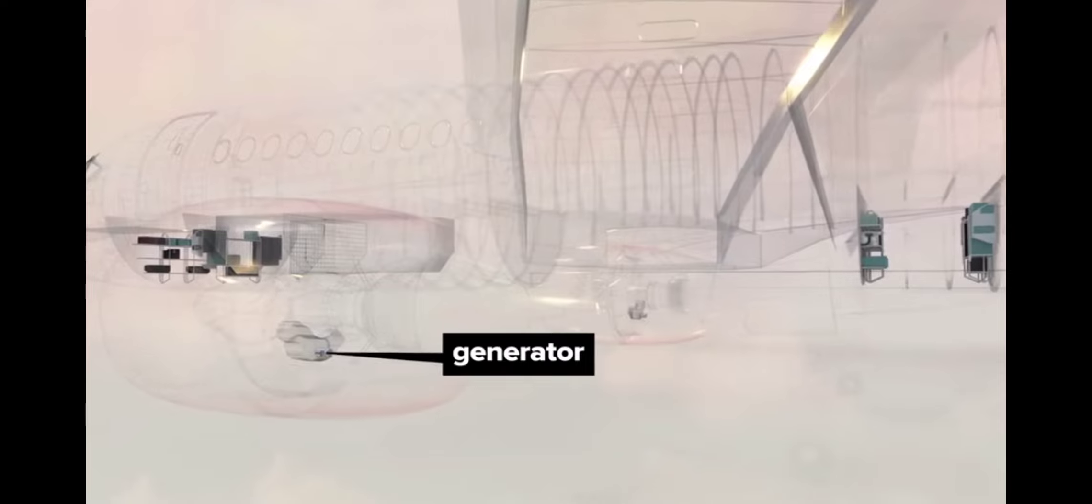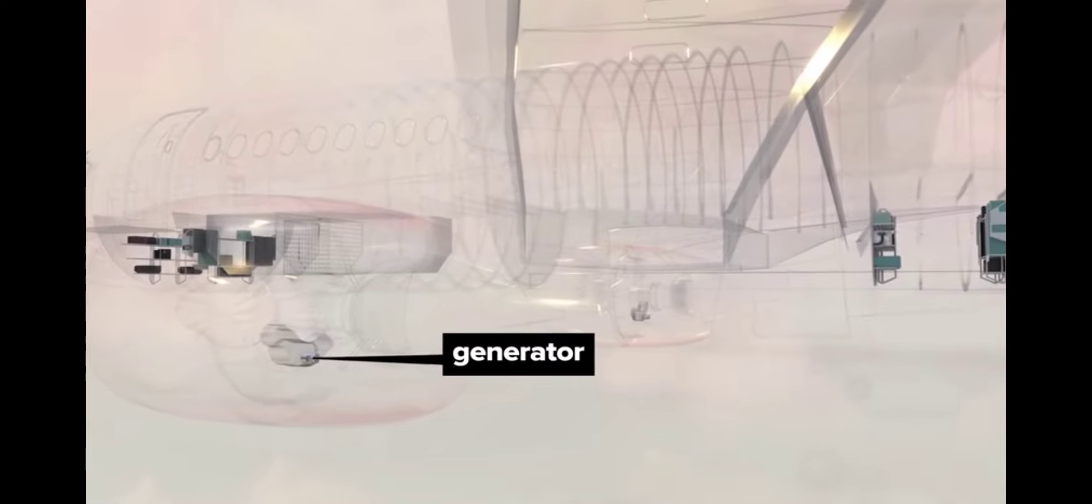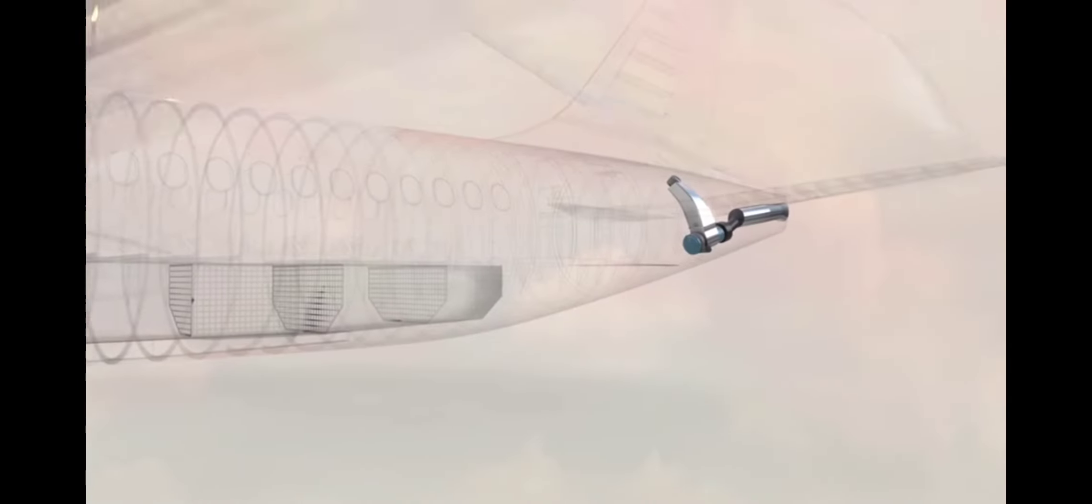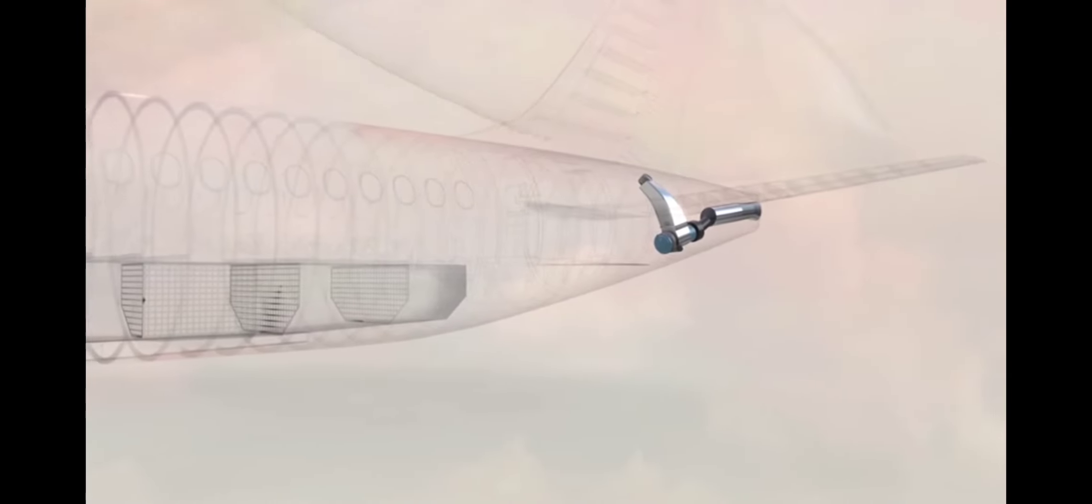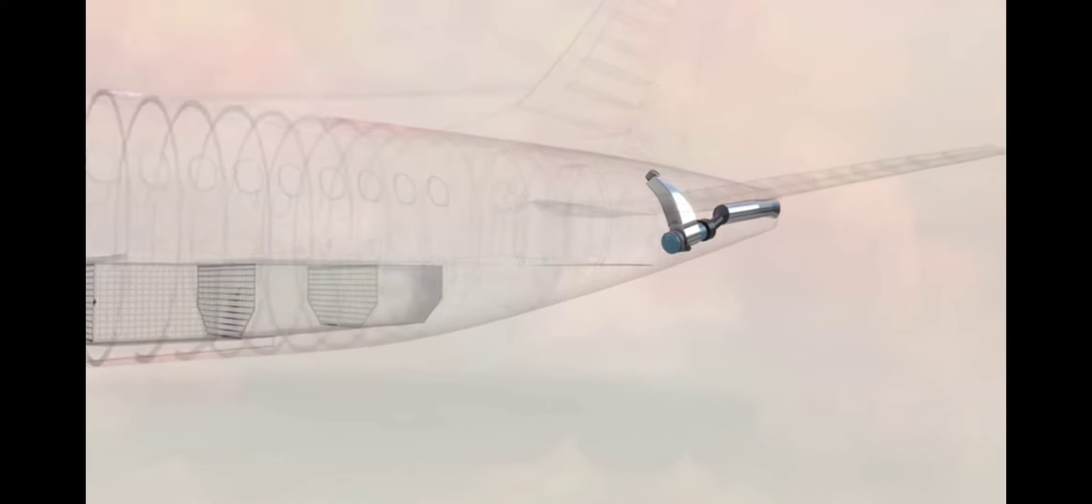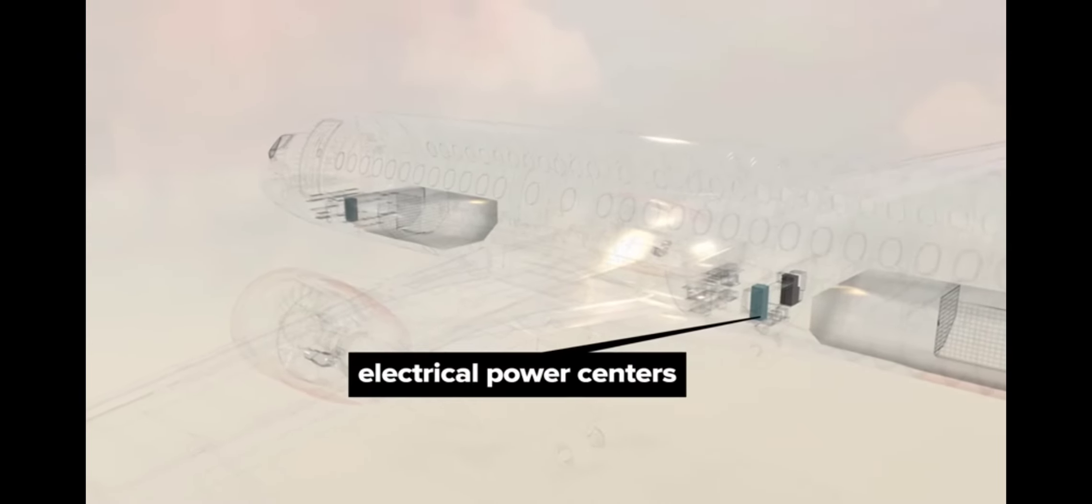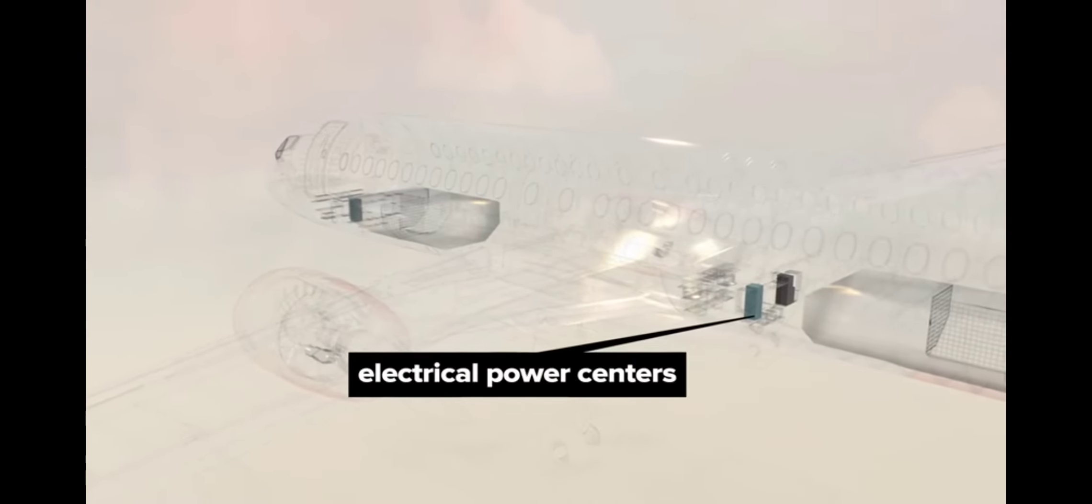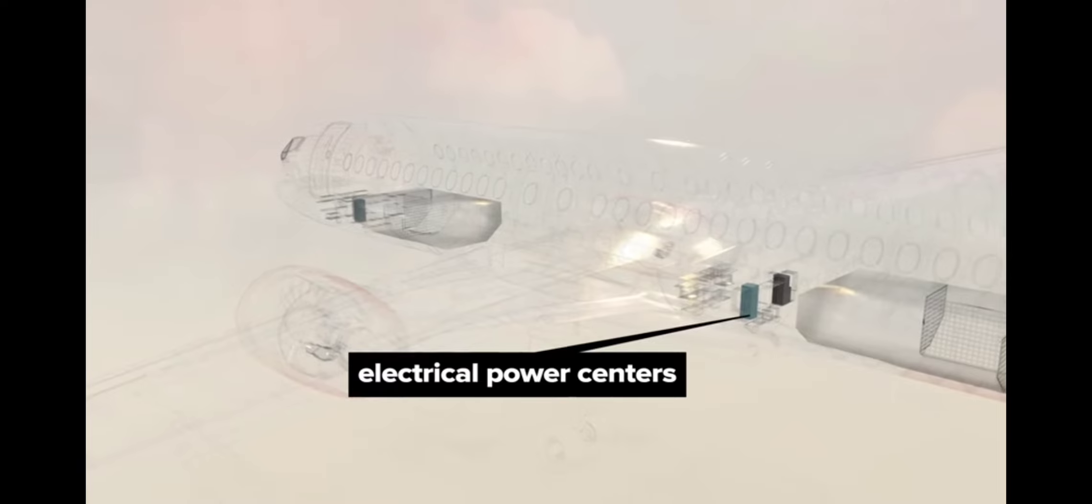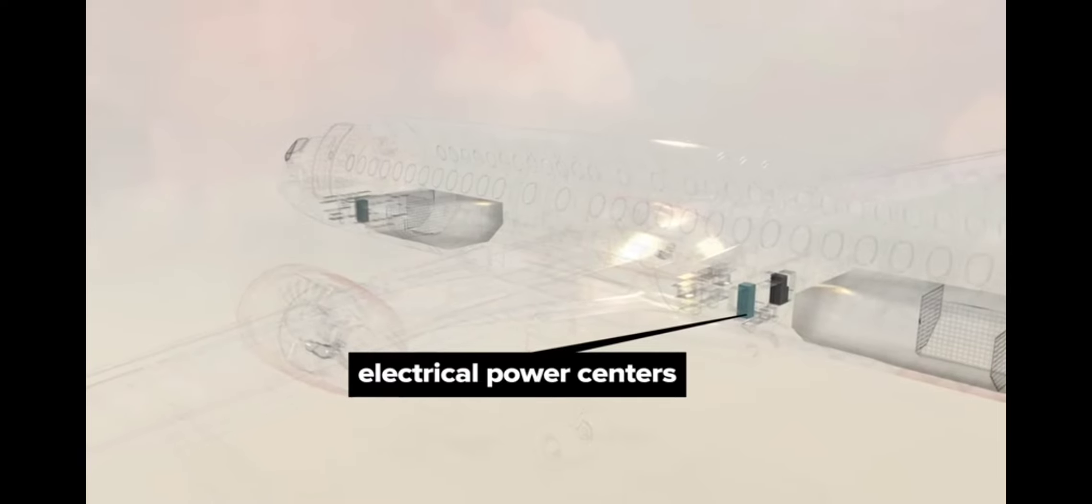Generators attached to each engine are the main source of electrical power. The APU can provide backup power. Three separate electrical power centers control distribution to critical systems like landing gear, the high lift flight system, brakes, tire pressure monitors, and many more.